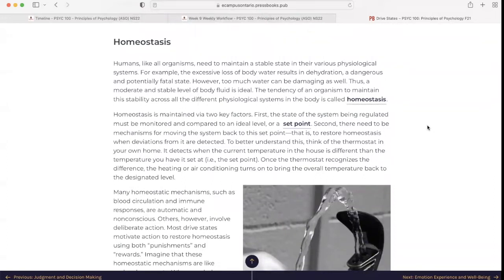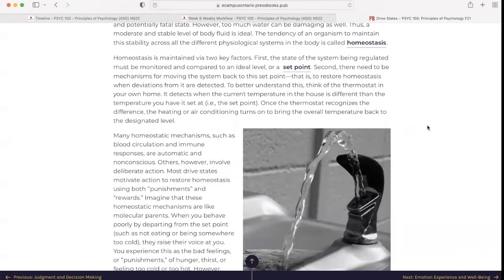Homeostasis: Humans, like all organisms, need to maintain a stable state in their various physiological systems. For example, the excess loss of body water results in dehydration, a dangerous and potentially fatal state. However, too much water can be damaging as well. Thus, a moderate and stable level of body fluid is ideal. The tendency of an organism to maintain this stability across all physiological systems is called homeostasis. Homeostasis is maintained via two key factors: first, the state of the system being regulated must be monitored and compared to an ideal level or set point; and second, there need to be mechanisms for moving the system back to the set point — that is, to restore homeostasis when deviations from it are detected.